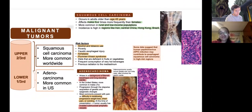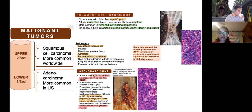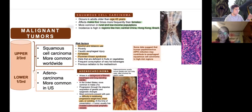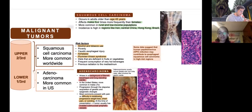Esophageal malignancies: in the upper two-thirds of the esophagus, it's squamous cell carcinoma — think 'Mr. Worldwide' for its worldwide presentation. Adenocarcinoma — think 'A for Americas.' The upper one-third is stratified squamous with skeletal muscle; the middle transition zone goes from skeletal to smooth muscle; the lower third is entirely smooth muscle.